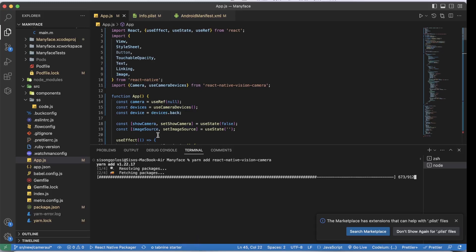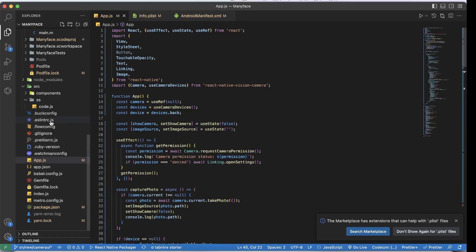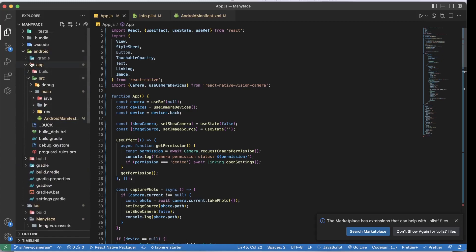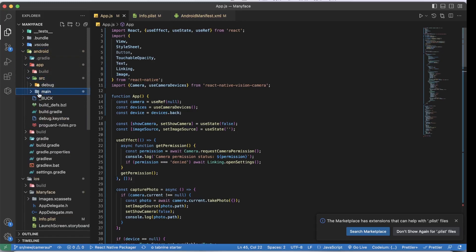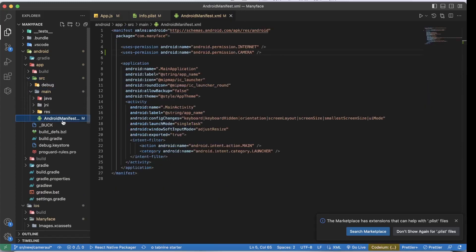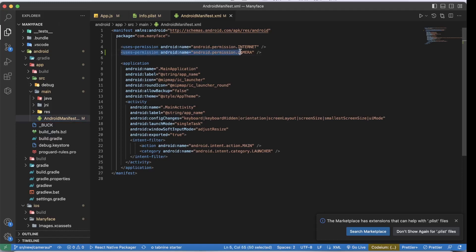While that's installing, go to your Android directory, open the app folder, then source, then main, and open the AndroidManifest. There you want to add the camera permission, which allows the app to take photos and will prompt the user to grant camera access.